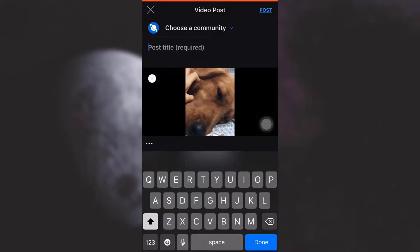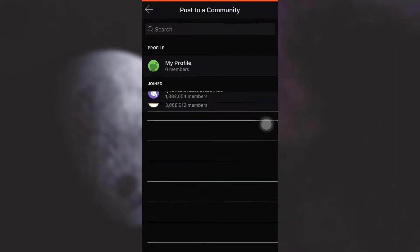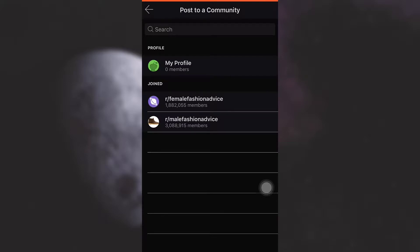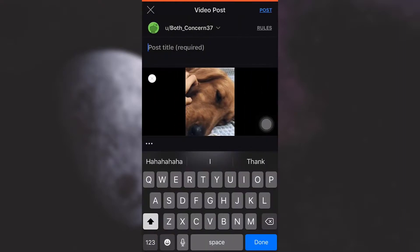Now after your video is ready, you have to choose a community — either one of the communities you've joined or your own profile. I'm just going to tap on my profile.